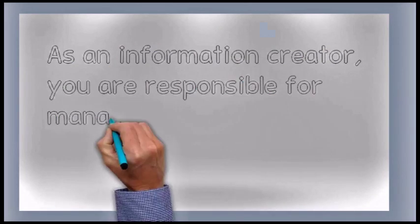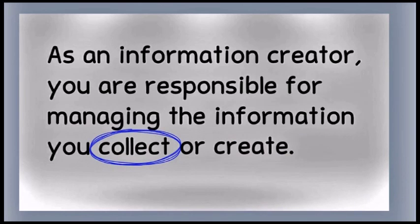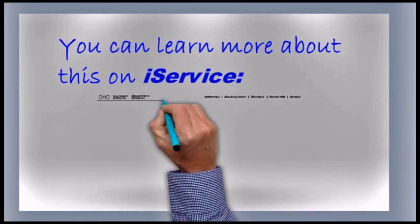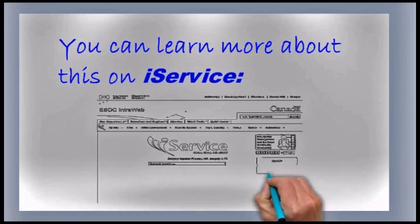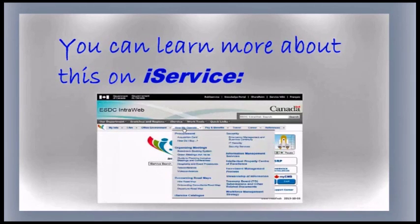As an information creator, you are responsible for managing the information you collect or create. You can learn more about this on iService. There are also some helpful videos on managing information as well.